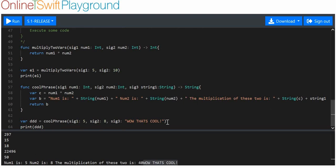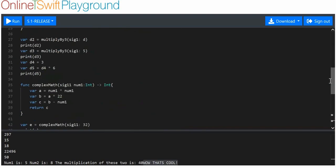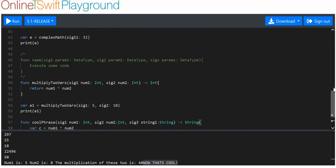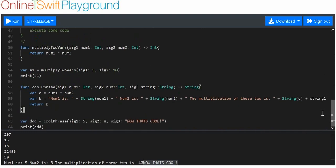I hope that cleared some things up and you can see that there is value in functions, especially when you add parameters to them. I hope you enjoyed — thanks for watching.